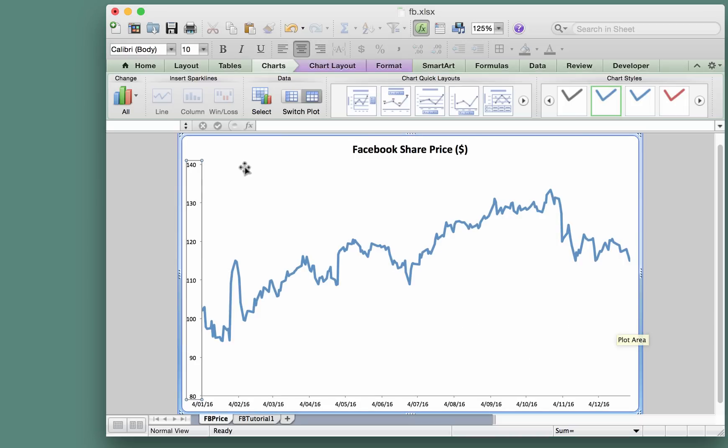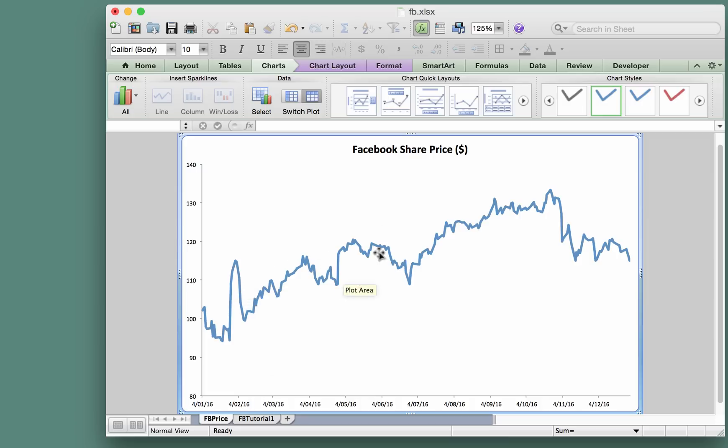I think that looks better in this case. We now have a better idea of the variations in the share price over the year. So that's our time series plot—I think we're happy with that.